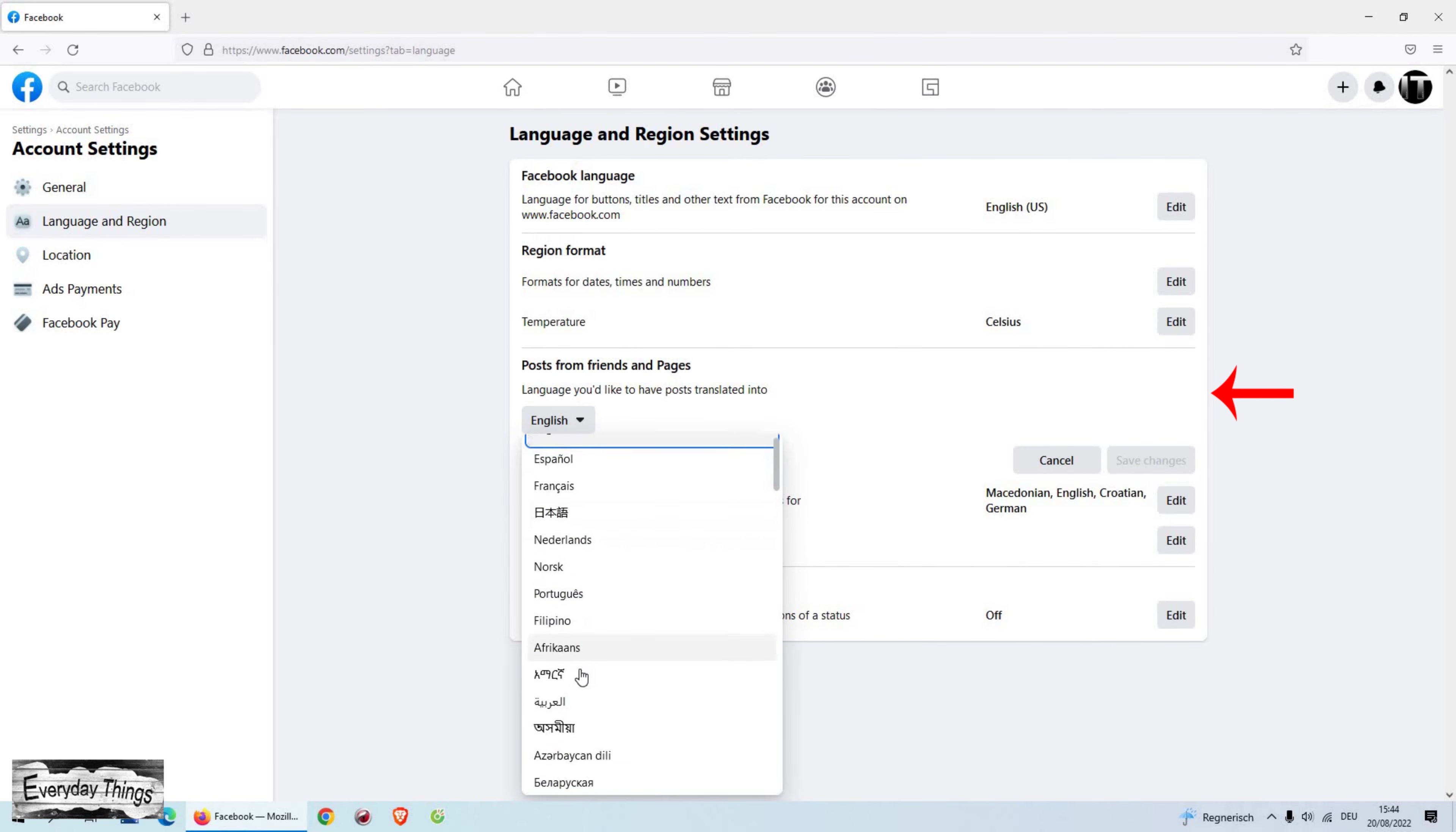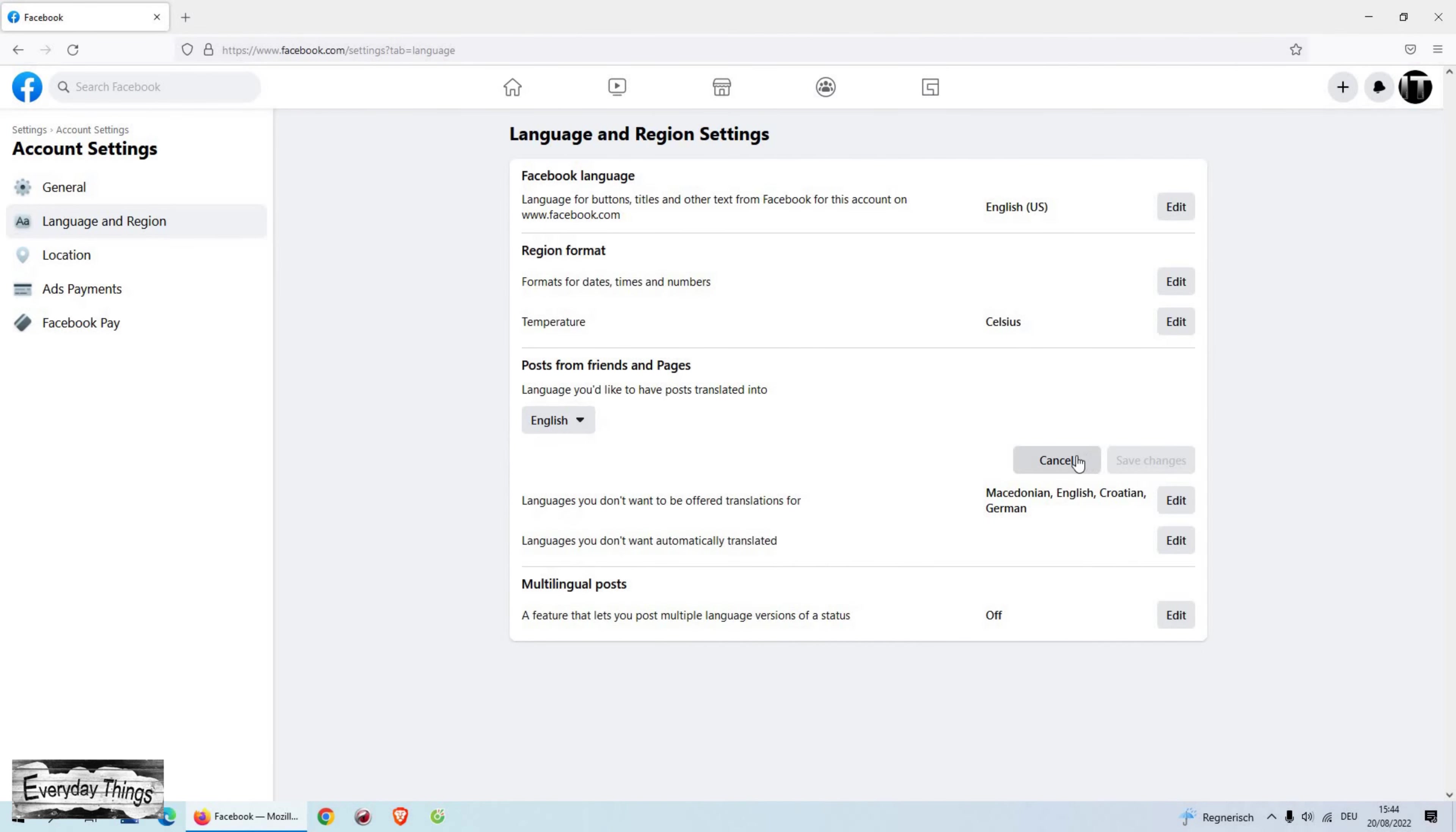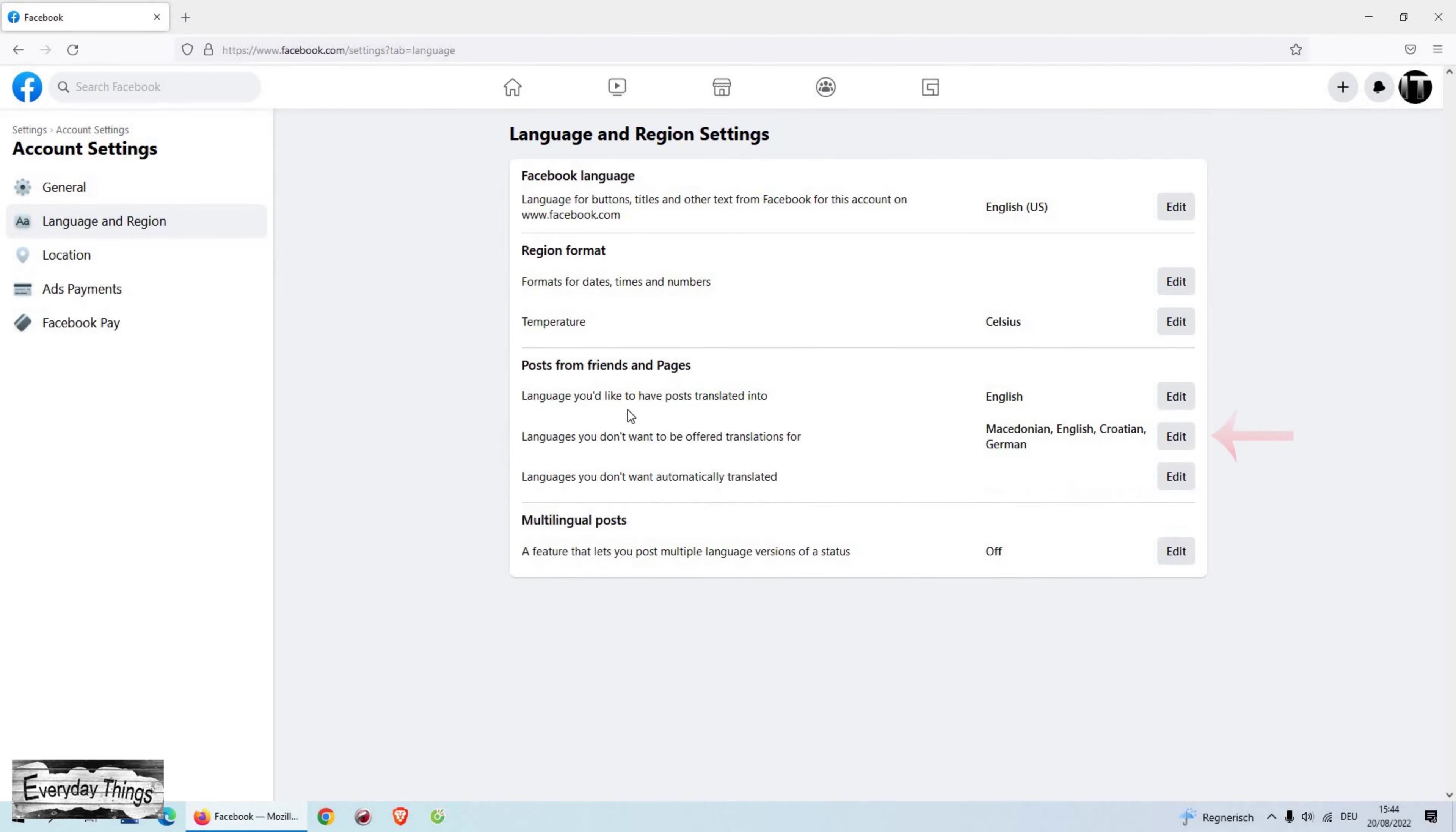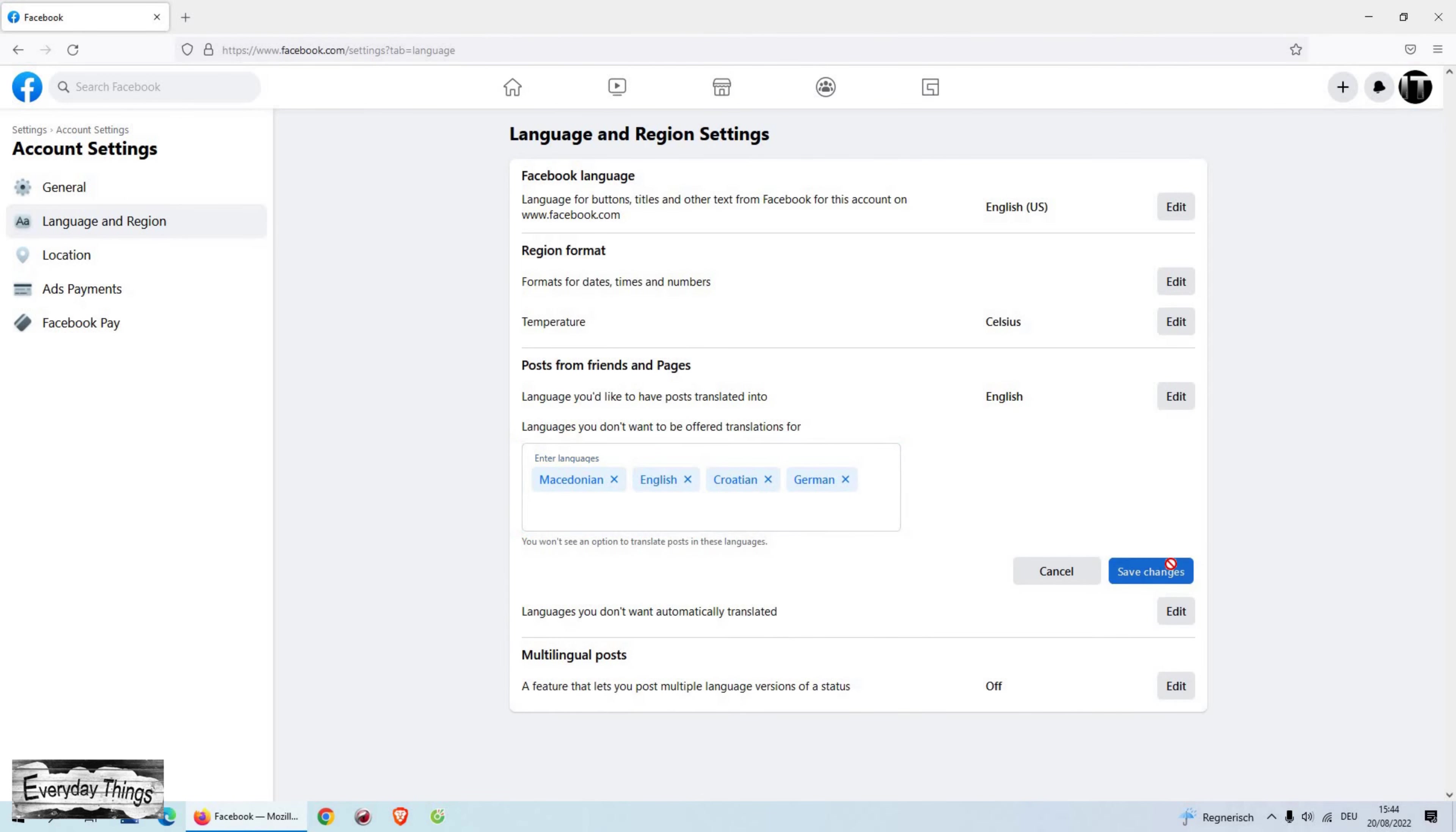Also here you can change the language you'd like to have posts from friends and pages translated into. And here you can add the languages you don't want to be offered translations for.